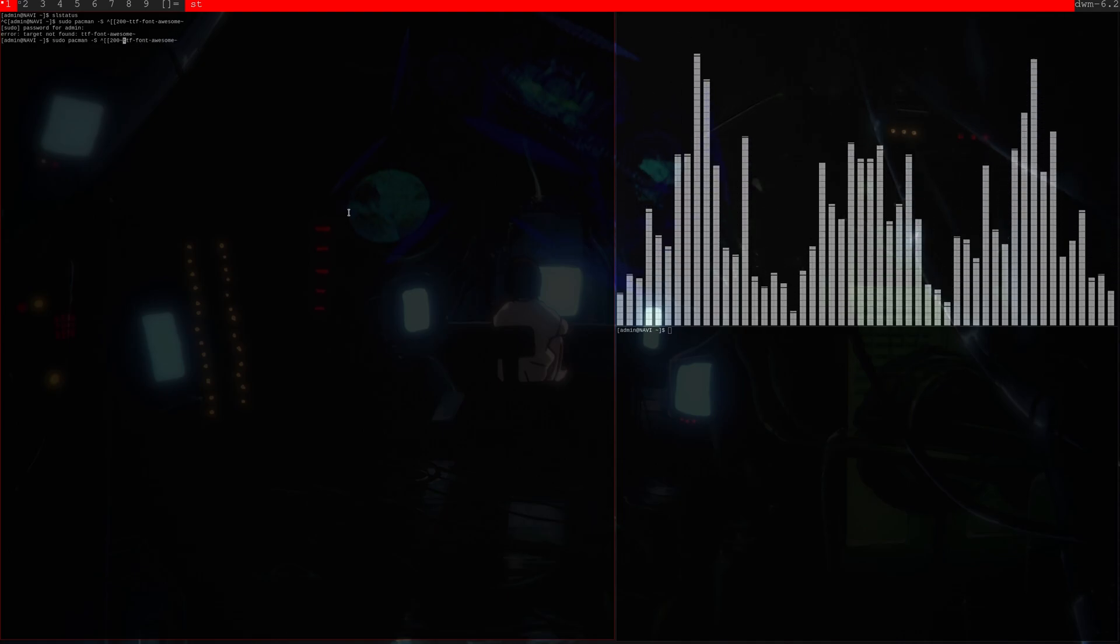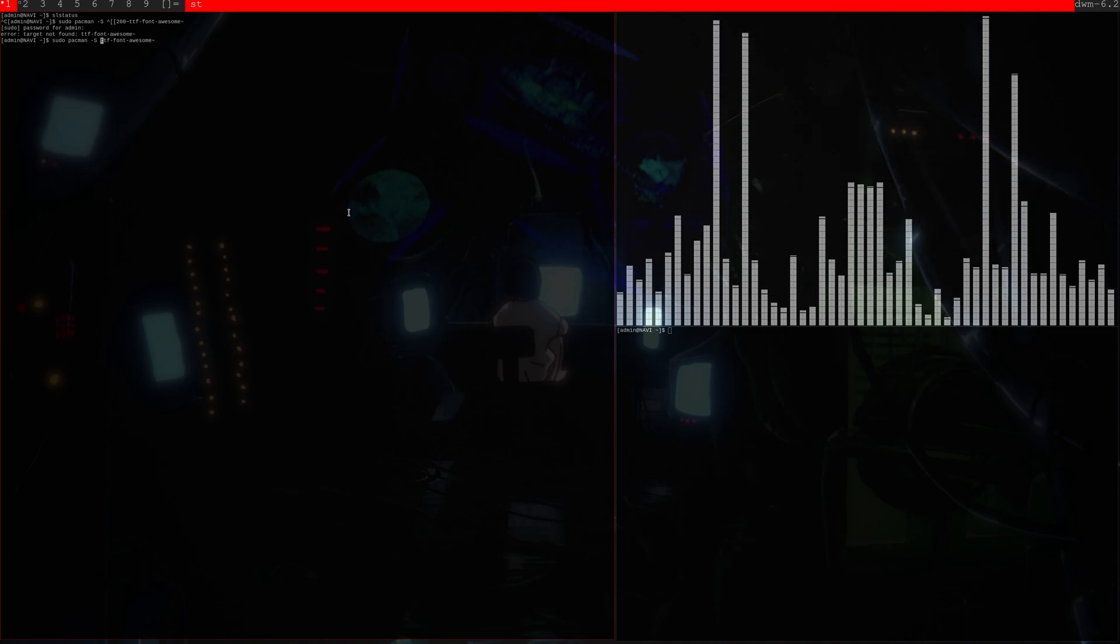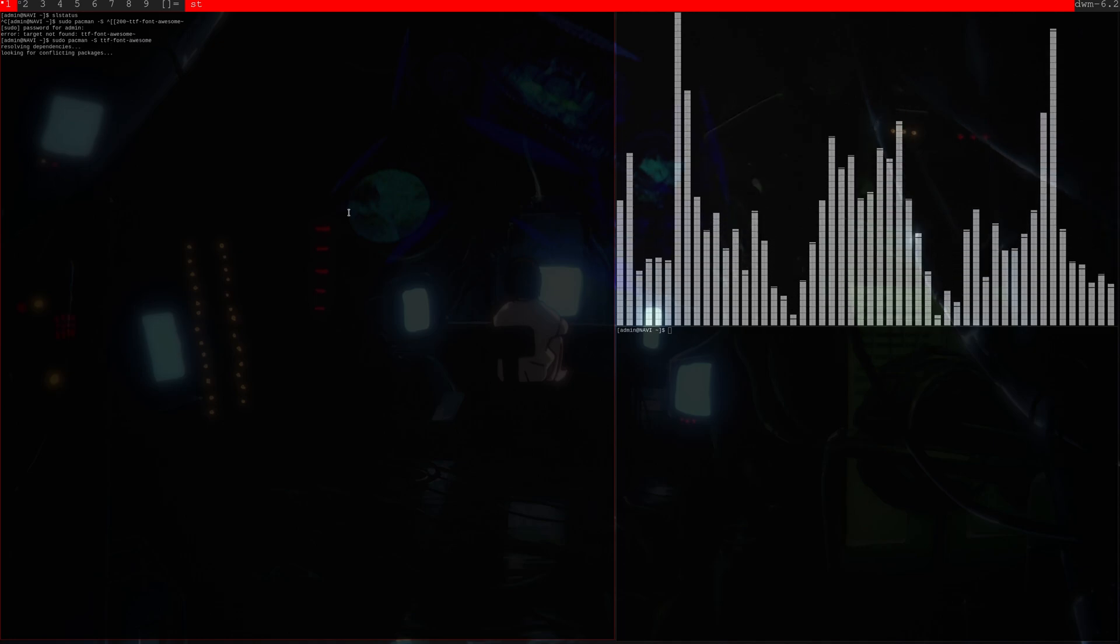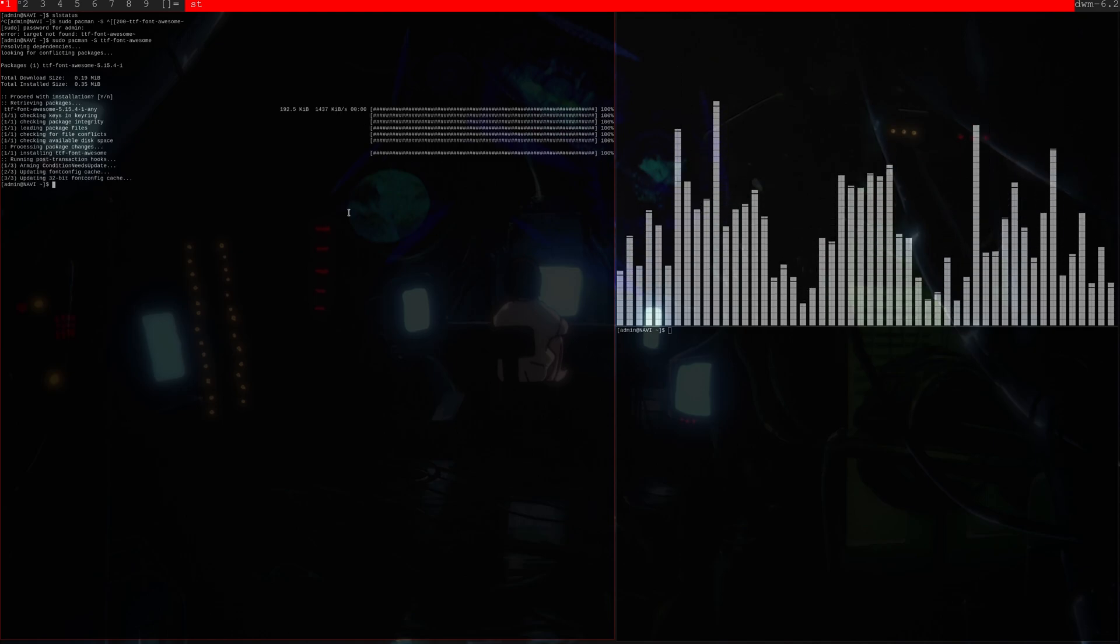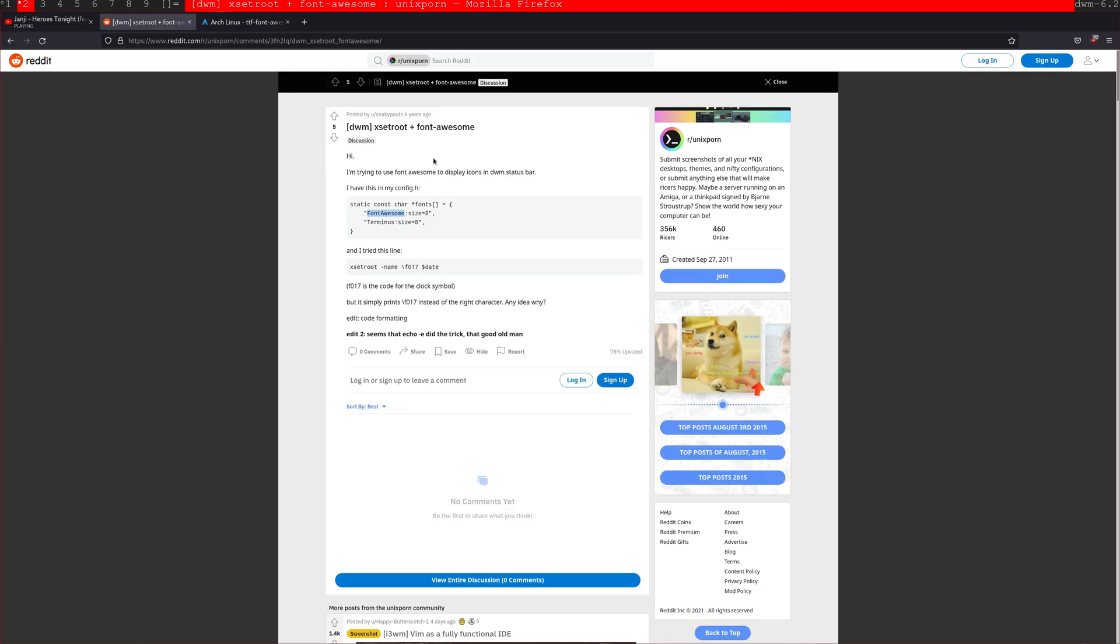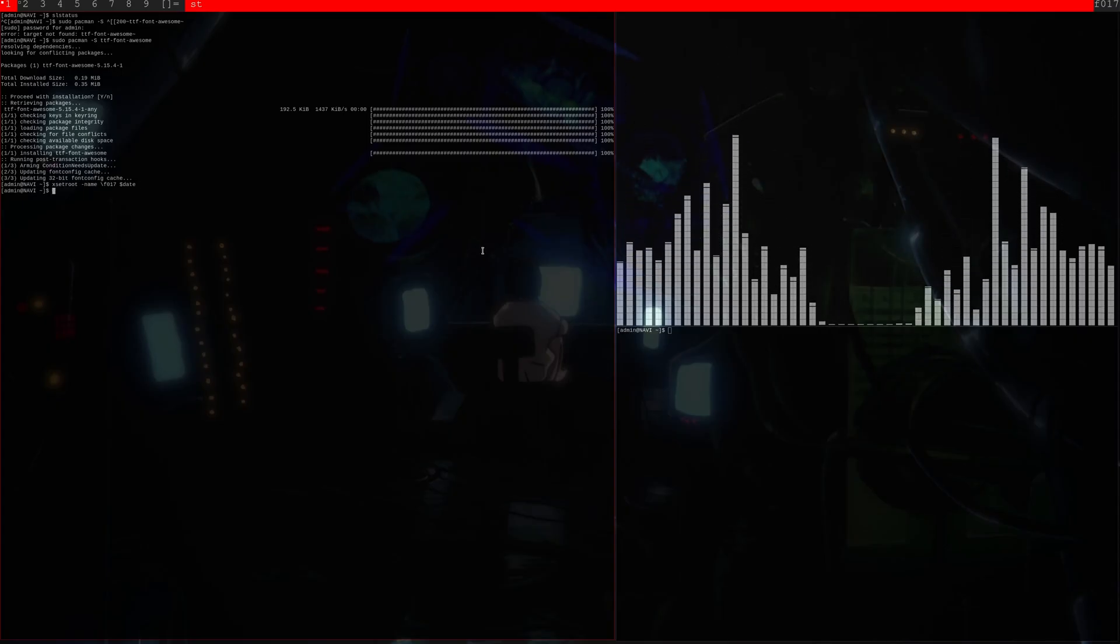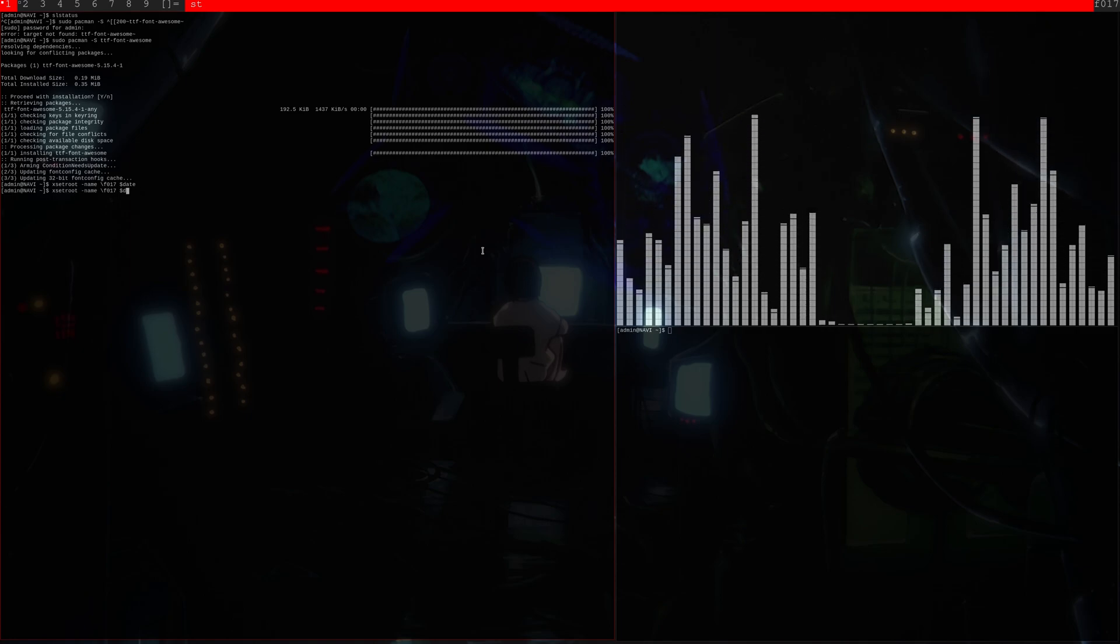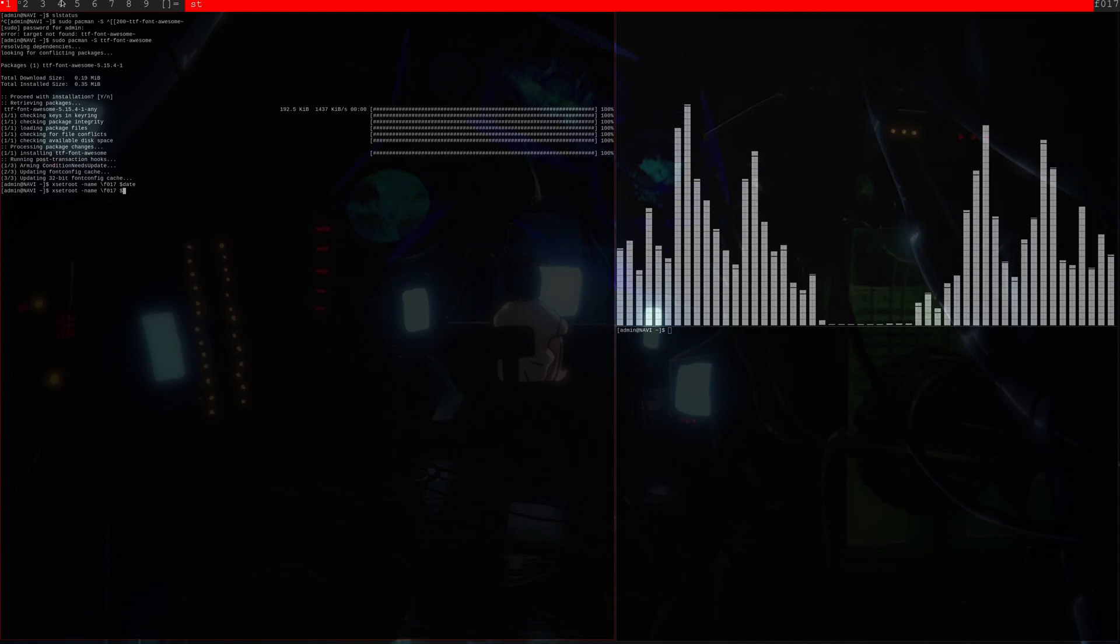So first of all, I assume we need to install font awesome, which we can do here. We don't need all of this crap. Don't know why it does that when you paste from the web browser. Here we go. So now I have font awesome installed. So now we can, let's just try this. Because that's just something from Reddit. It just does that. So that didn't quite work as intended. So I'll do more research and then we'll be back.